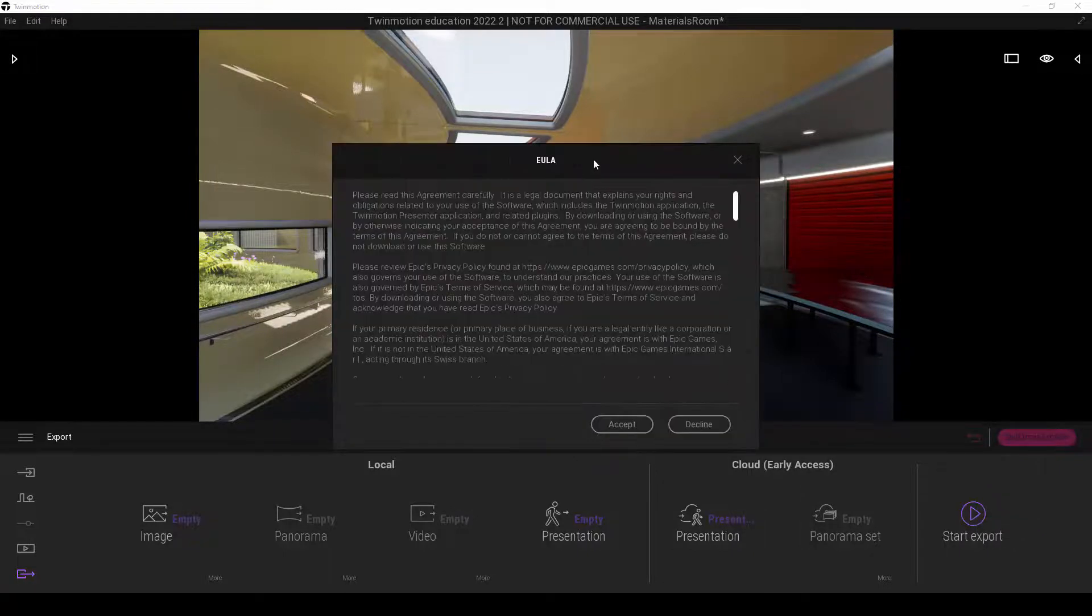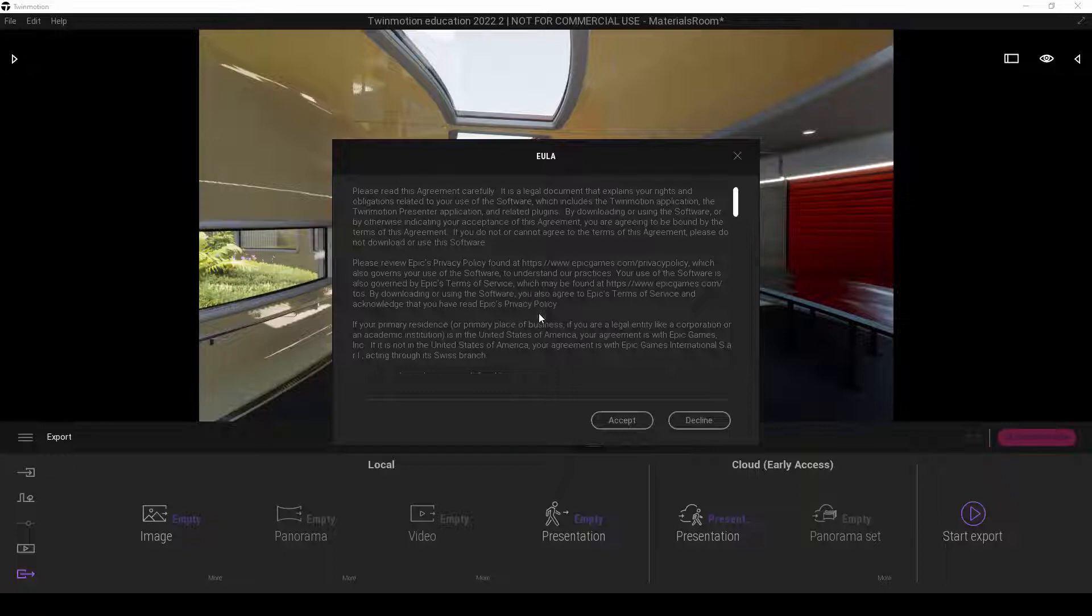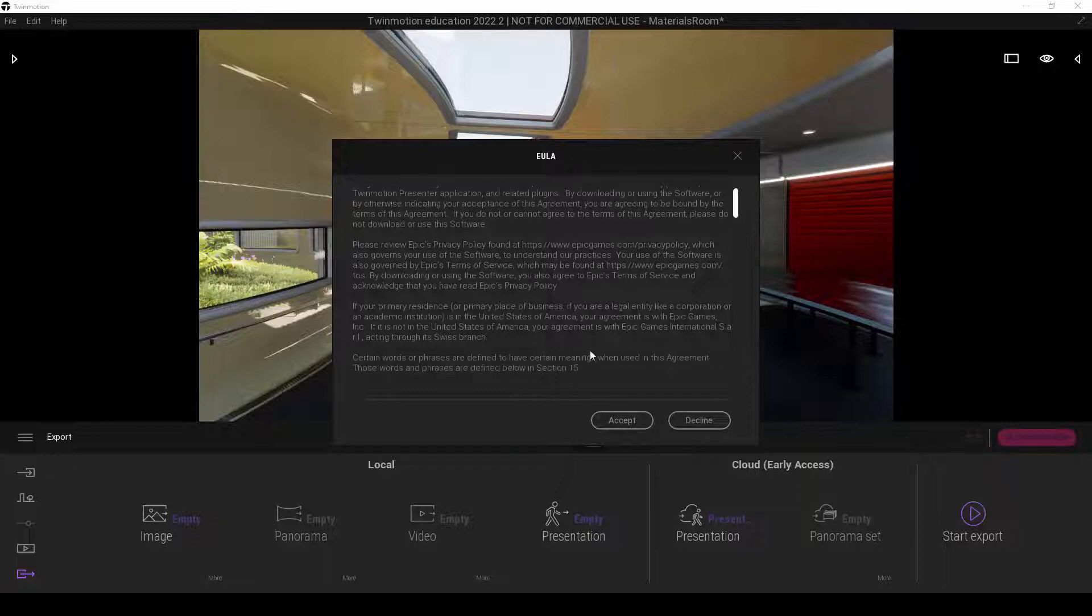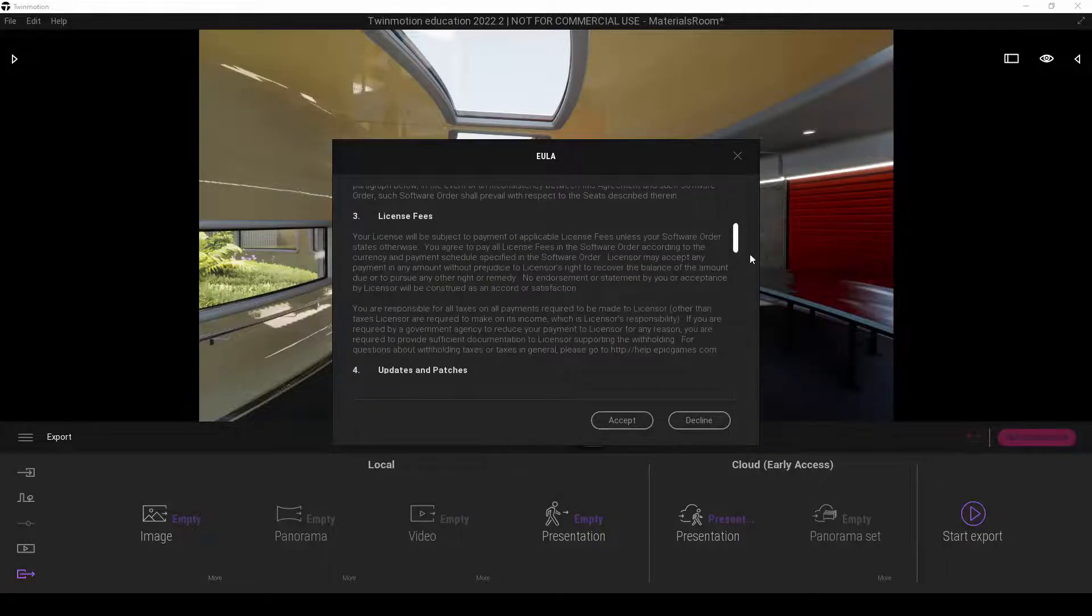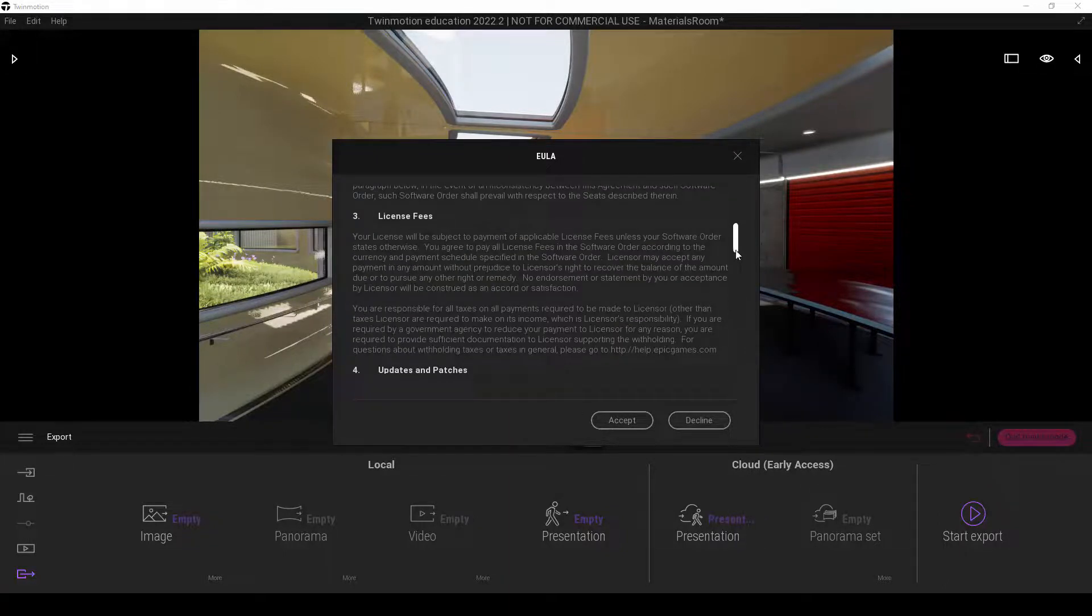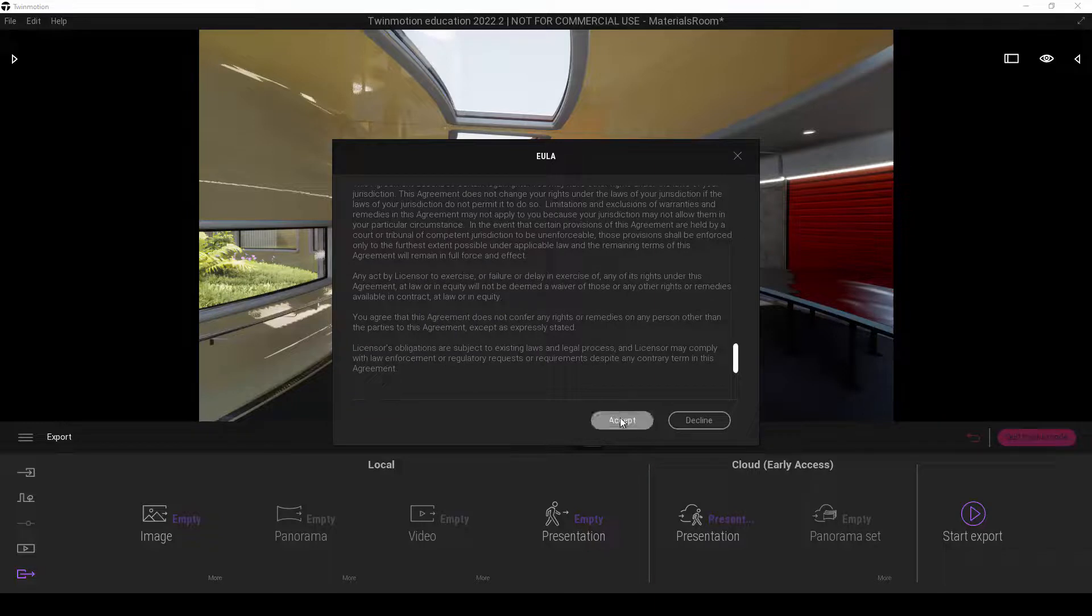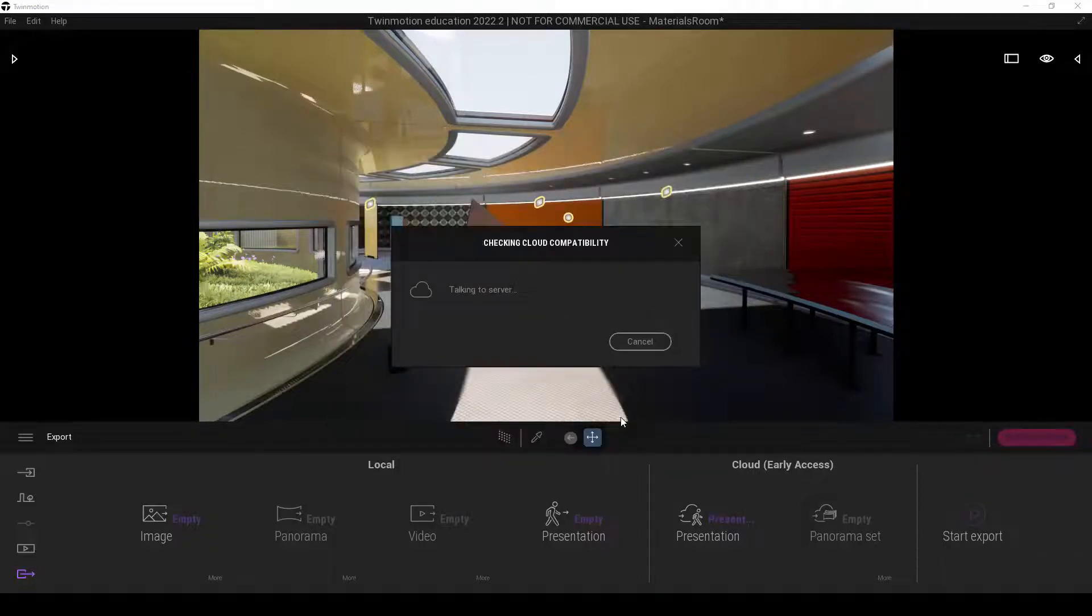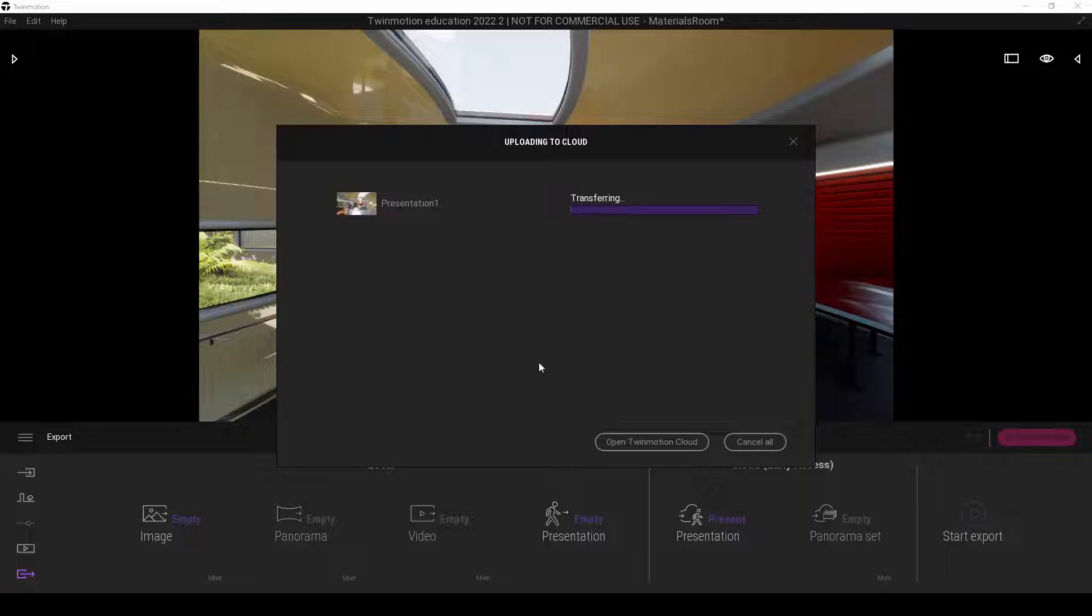And you'll find that Twinmotion would want us to accept the agreement and so on. We have to accept this. If not, we won't be able to use this function. So we will click accept. And what would happen is, Twinmotion will then upload the entire model to its cloud services. We will just have to wait for a while.